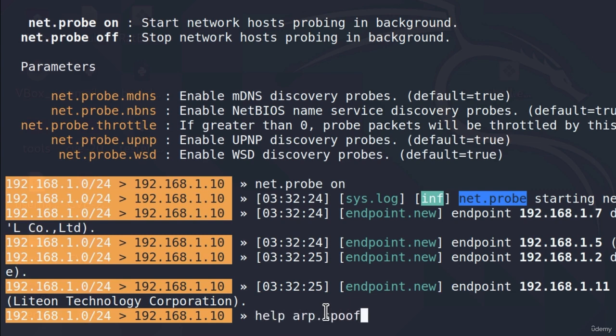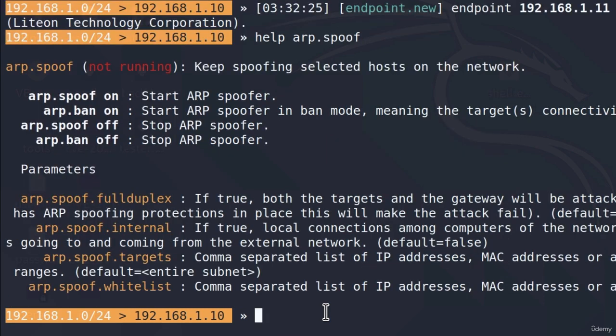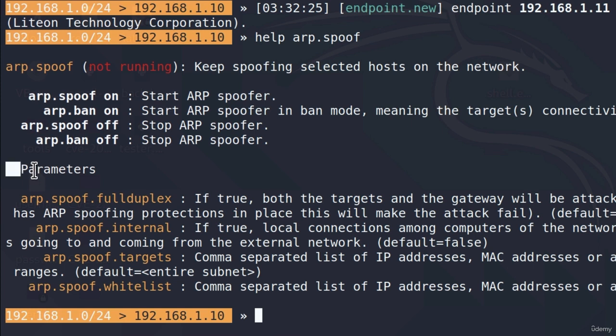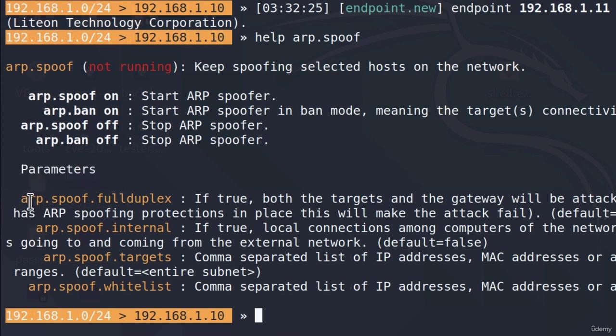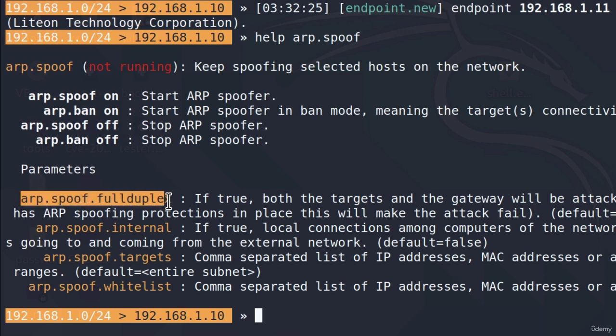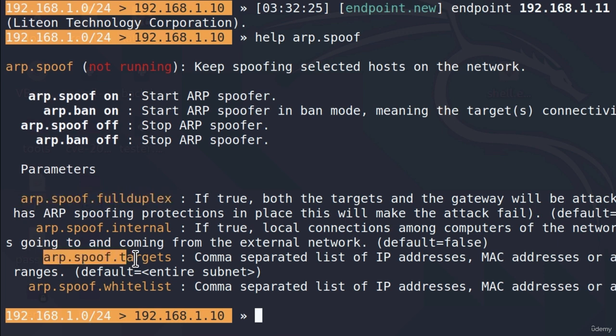And we also get the option as to how we can run this module. But down here we can see some additional options or as it says right here parameters for this module. We got ARP.spoof.fullduplex. We got ARP.spoof.internal ARP.spoof.targets and ARP.spoof.whitelist. In this specific scenario we're interested in these two. So the full duplex and the targets.